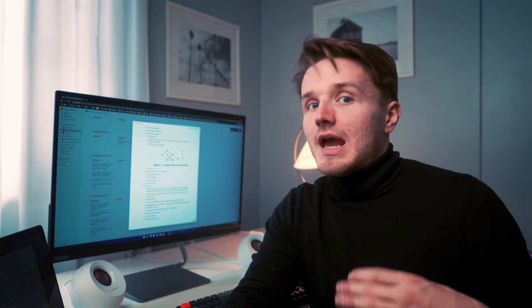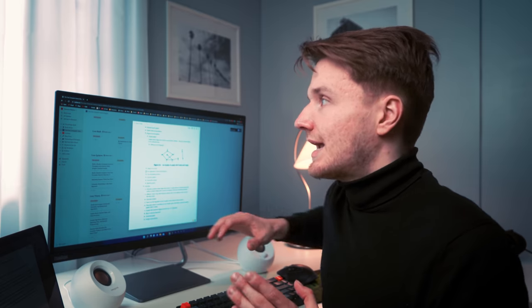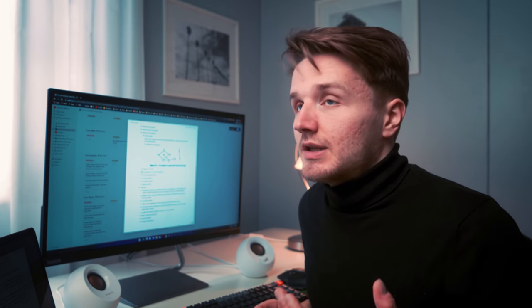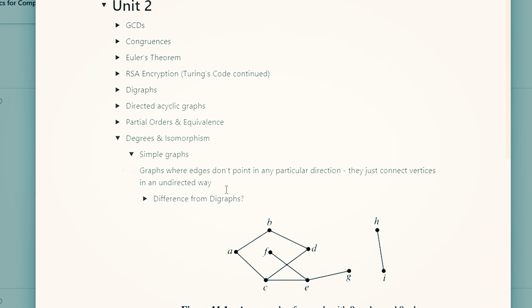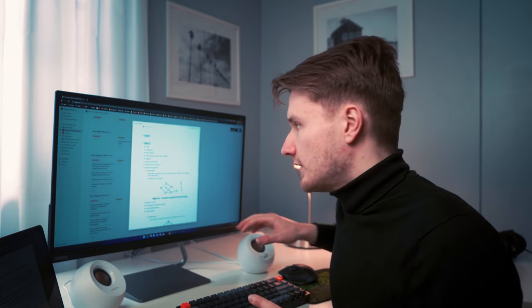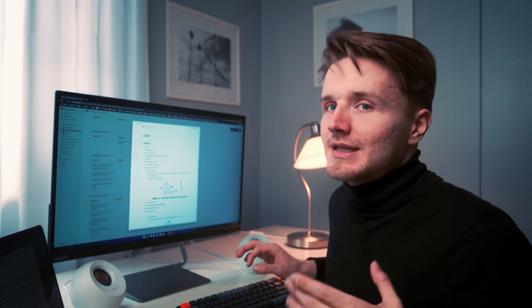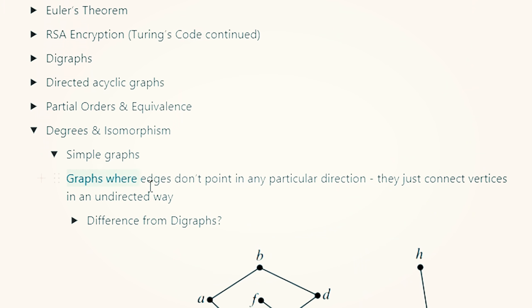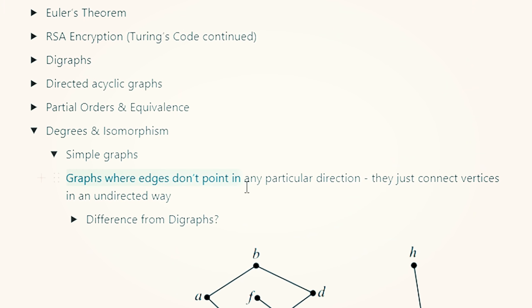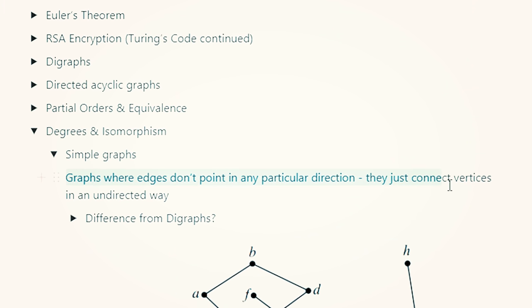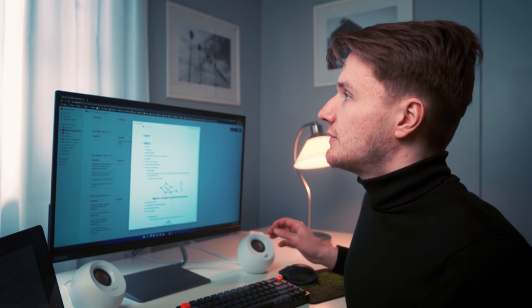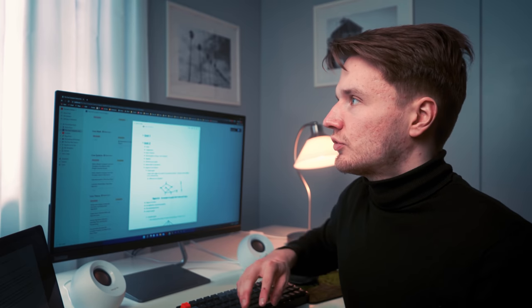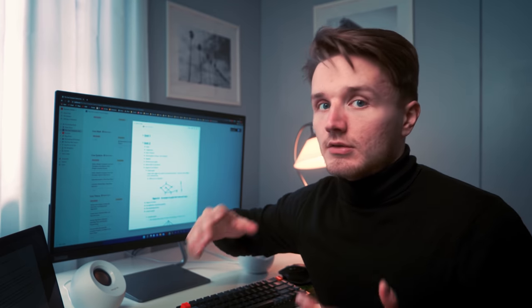Sometimes I use technical jargon if I need to write down the actual definition. But as much as I can, I try to use non-technical words and explain things as simply as possible. For example, how I've defined simple graphs in my notes — I haven't just copied down the technical definition, but I've tried to explain it in my own words: simple graphs are graphs where the edges don't point in any particular direction, rather they just connect vertices in an undirected way. Sure, I've used the words vertex and edge, but those could be easily explained as the points and lines connecting points in a graph.